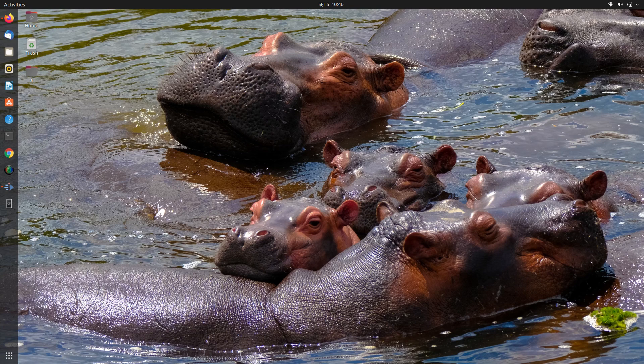Hey guys, welcome to our channel Linux Temple. Last time I made two videos about Ubuntu 21.04 — the first was about how to install Ubuntu, and the next was its review. If you want to watch those videos, please go to the playlist. As I promised, I'll make another video about things to do after installing Ubuntu 21.04, so here we are. Today we'll be discussing 13 essential things that need to be done after installing Ubuntu 21.04.